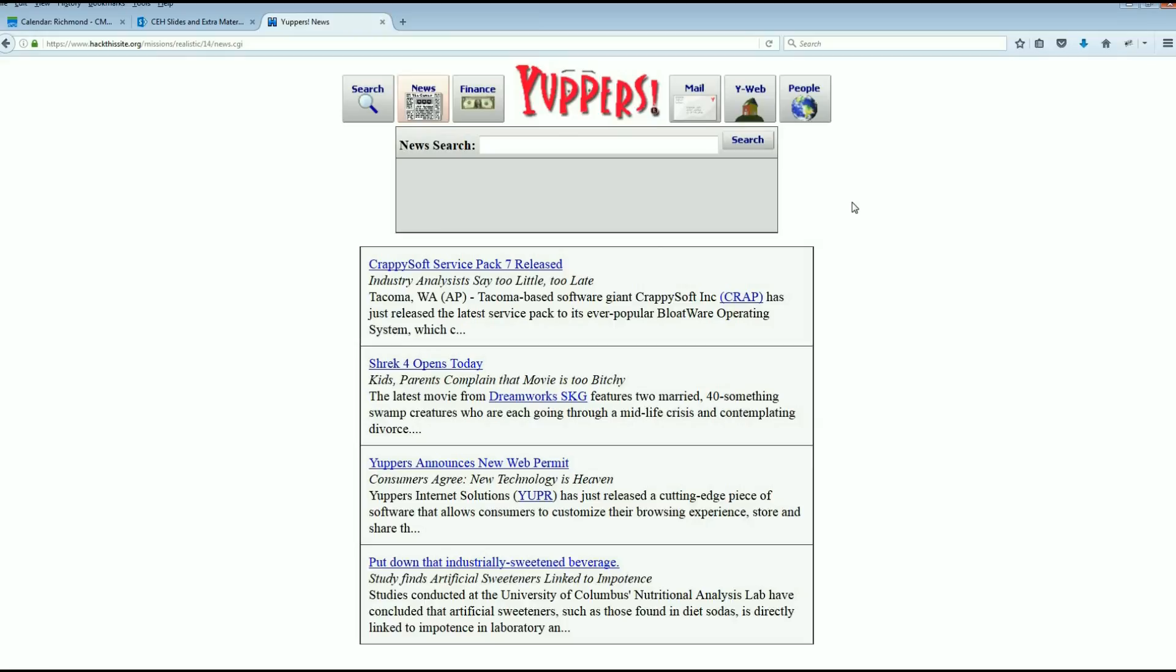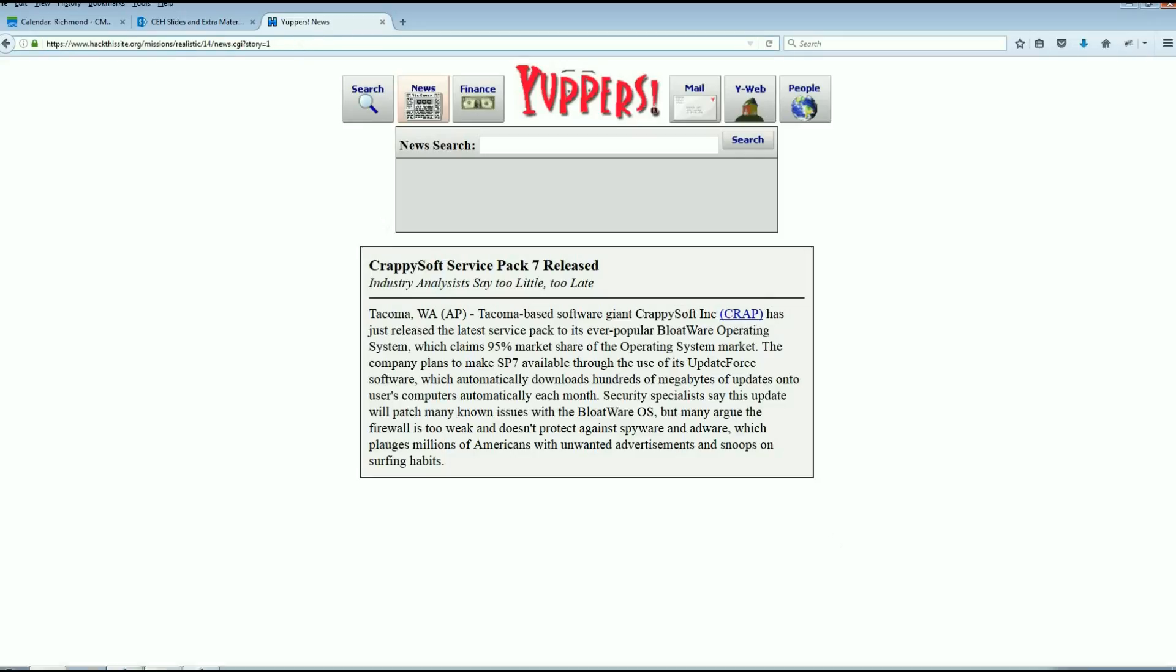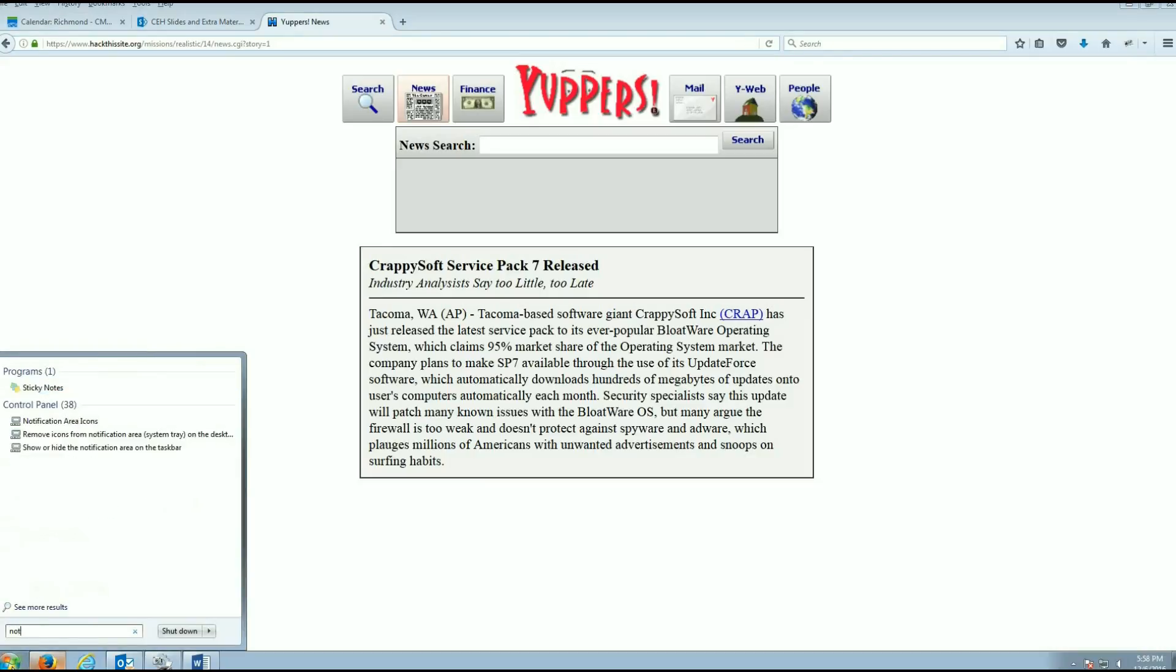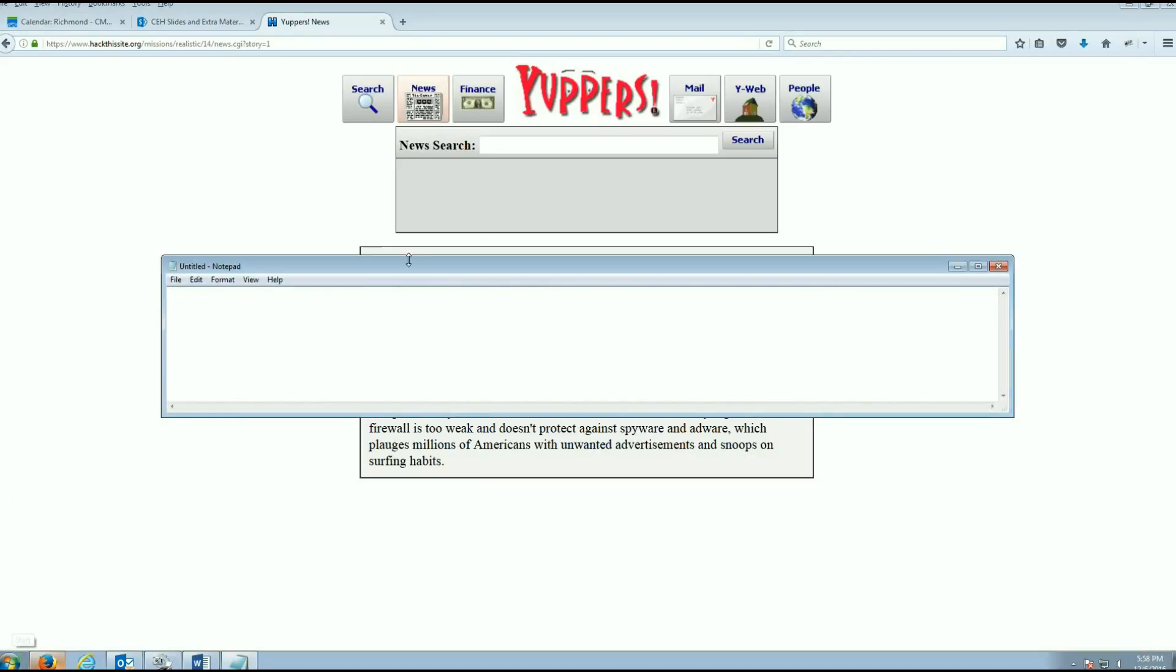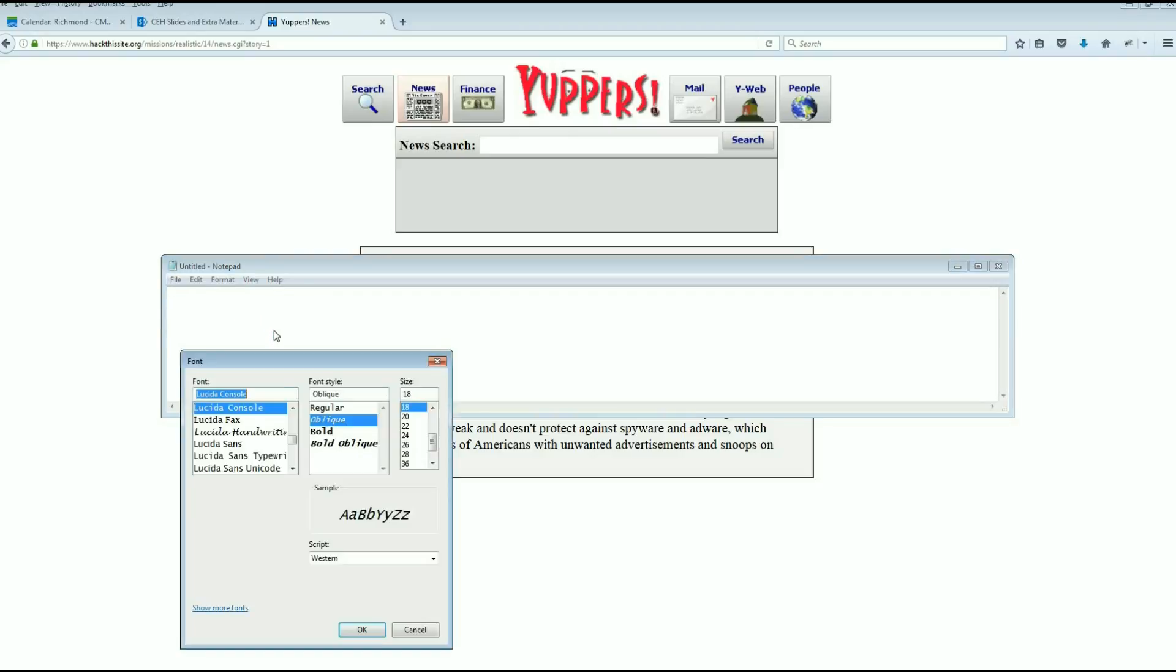I want you to be aware of one thing. I'm on the news source and I'm just going to go into one of these news releases. There's Old Crappy Soft again, that's where our friend works that we helped out a while ago. As always, take a look at the URL. We have something a little bit different. Let me open up notepad here real quick and increase my font size.